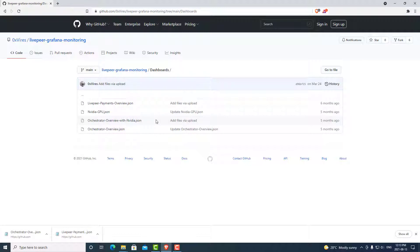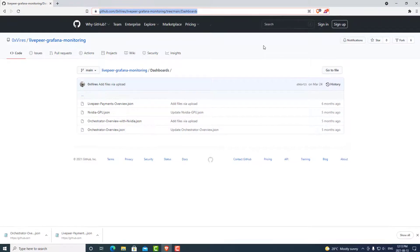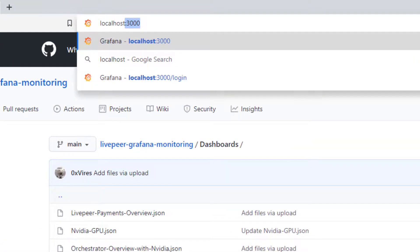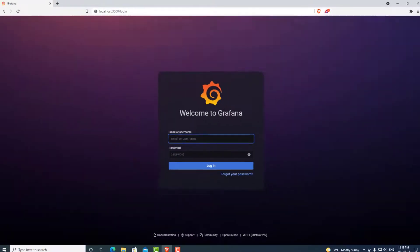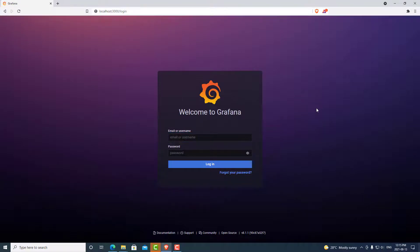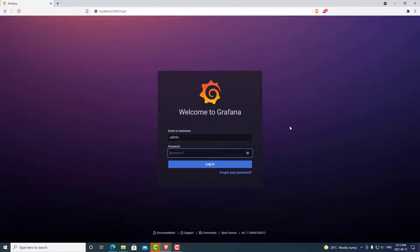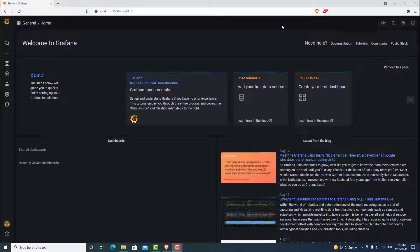We can now access our Grafana dashboard. The way we do that is we simply go up to our browser. The address to access Grafana is localhost port 3000. So let's put that in. Once we are here, we have access to our Grafana that's running on our machine. The default username for Grafana is username admin. And the password is admin as well. We can go ahead and log in.